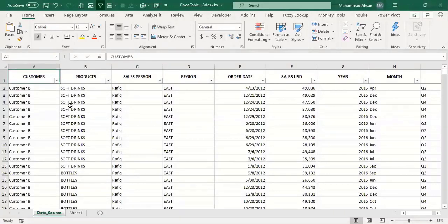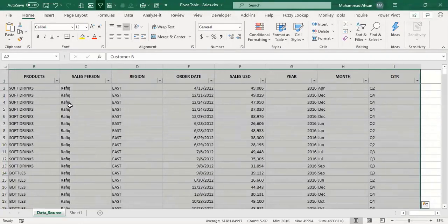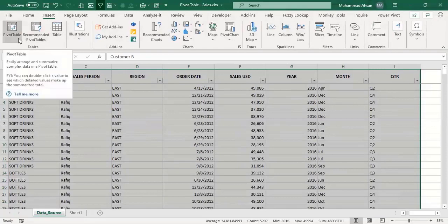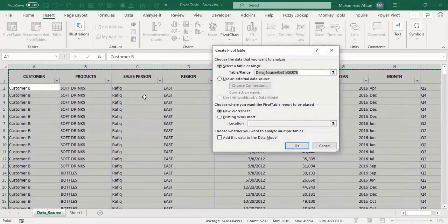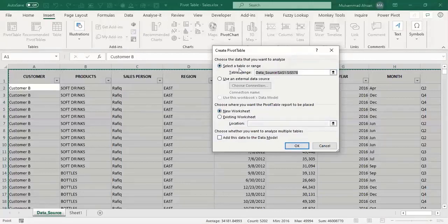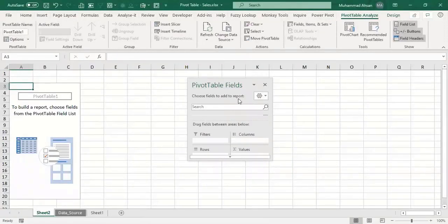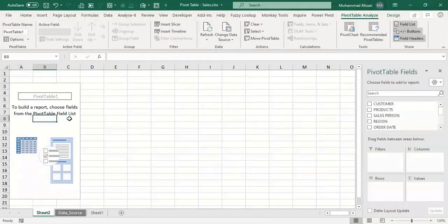For the very first time creating a pivot table, select the entire data and go to the Insert tab, then click on PivotTable. A pop-up window will appear asking where to create the pivot table — in a new worksheet or an existing one. We want it in a new worksheet, so we go with the default options and press OK. Excel will insert a new sheet containing the pivot table.